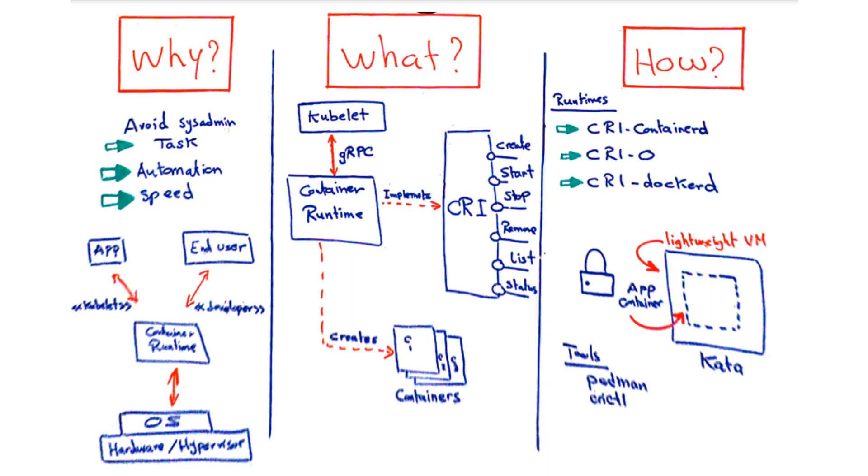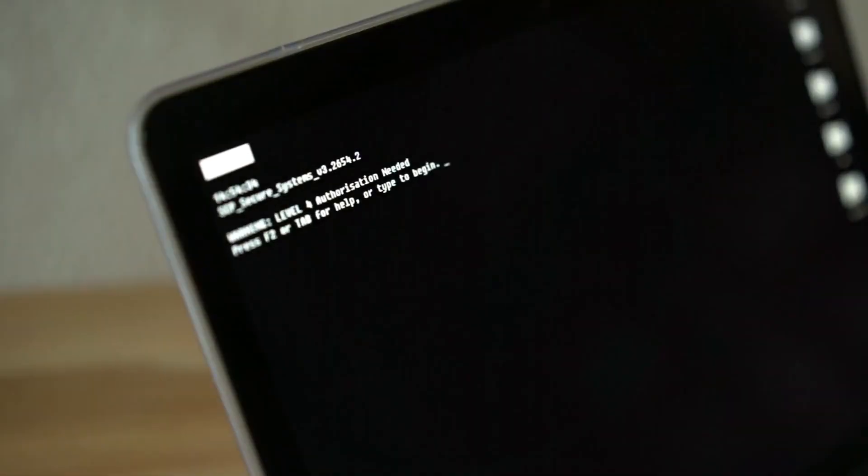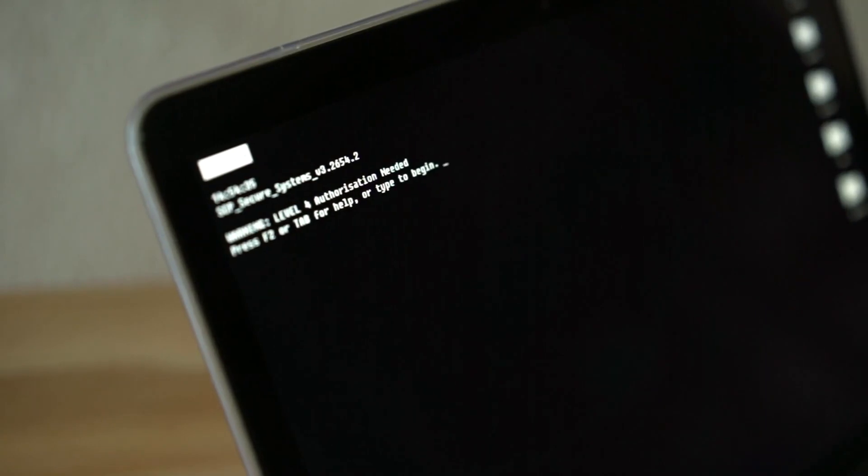Have you ever wanted to create application containers from scratch? The good news is that it's actually possible. The bad news: it is a very daunting system administration task and does not scale well.